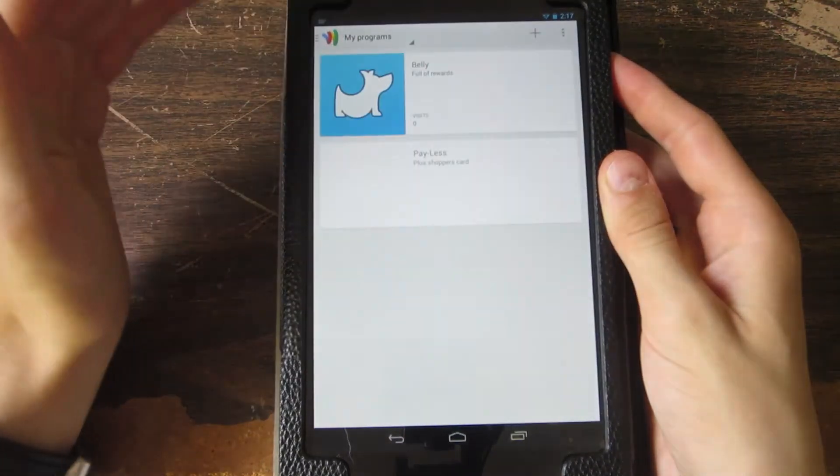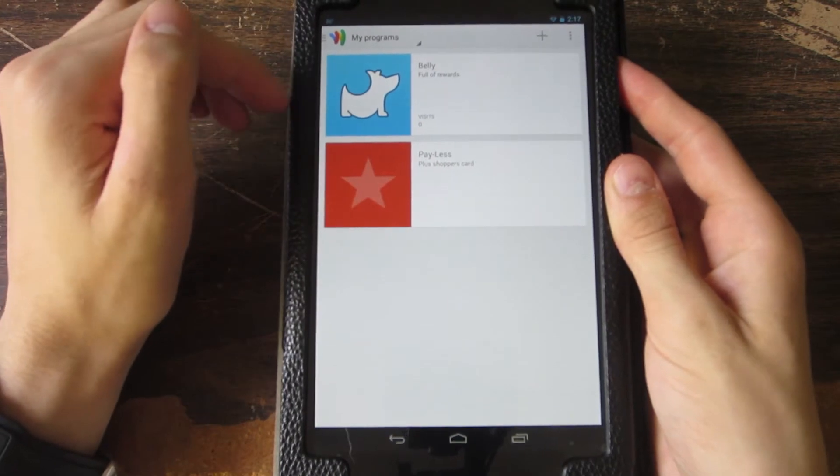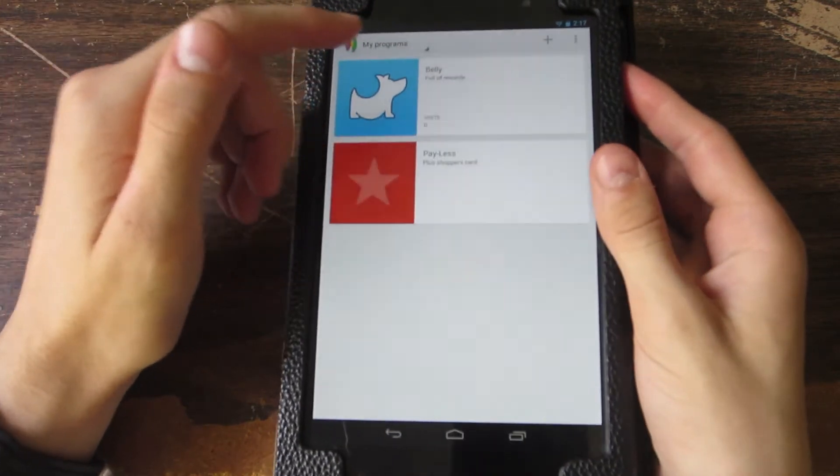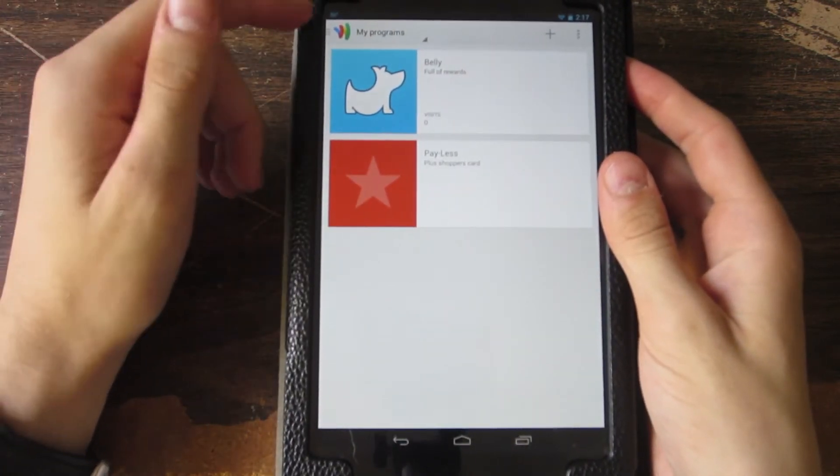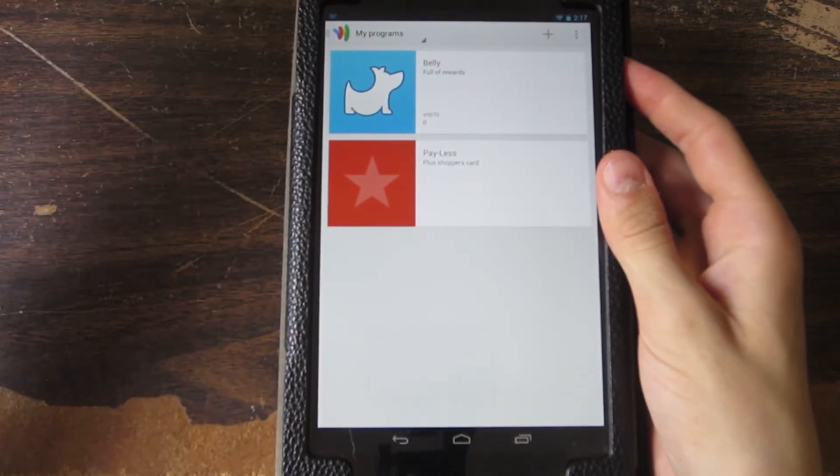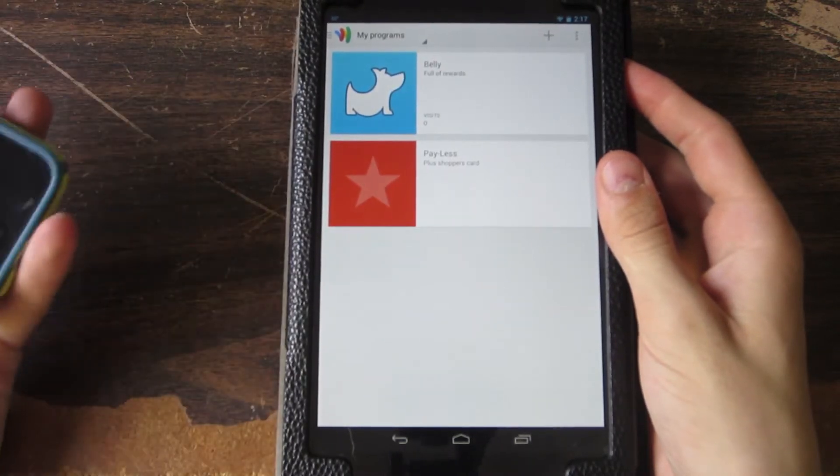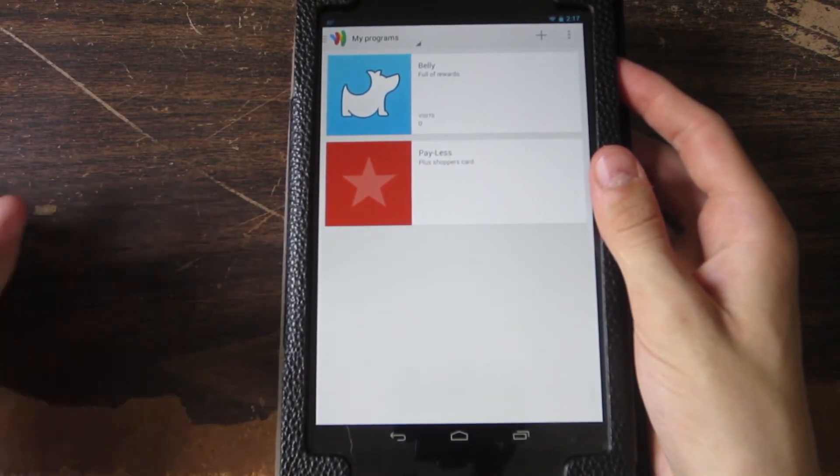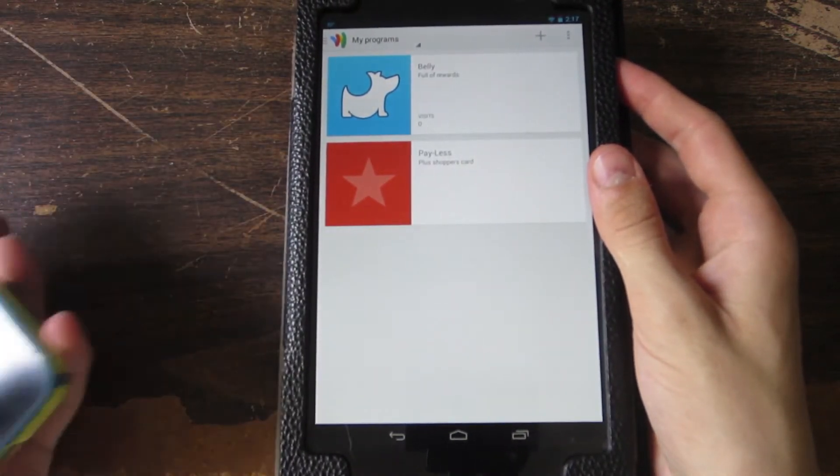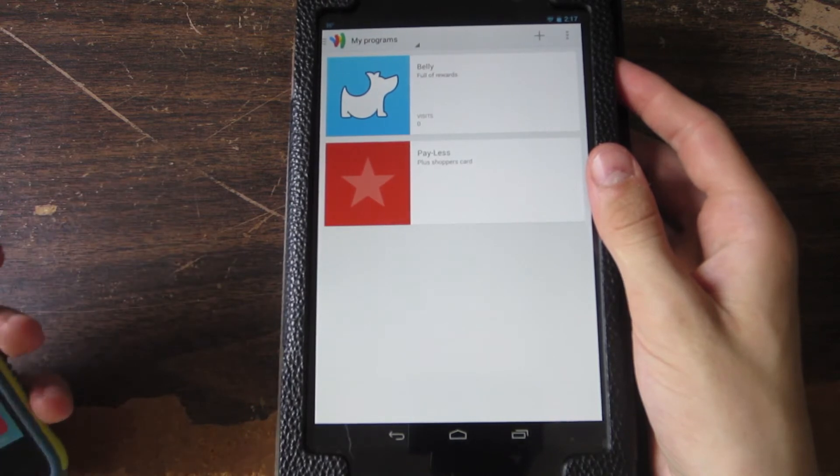And then you have loyalty programs. This is pretty cool. You can have your loyalty cards on here. I don't know if you guys know this, but with Passbook you can do basically the same thing. Let me just open up Passbook real quick.